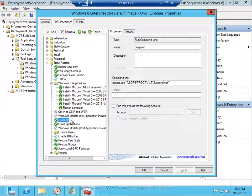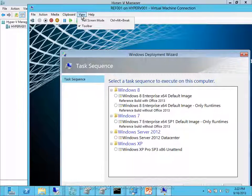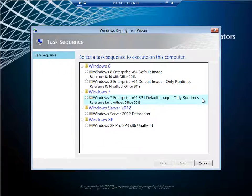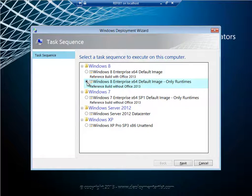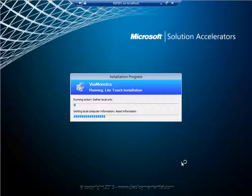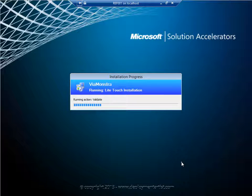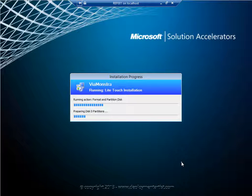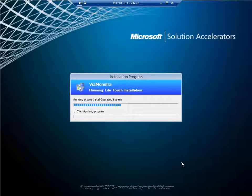Let's go back to the client. The client is booted. I will select my Windows 8 sequence that I showed you. I'll hit next and next again. Now the sequence will apply the WIM file, install the applications and the runtimes that I had, and then suspend the task sequence.